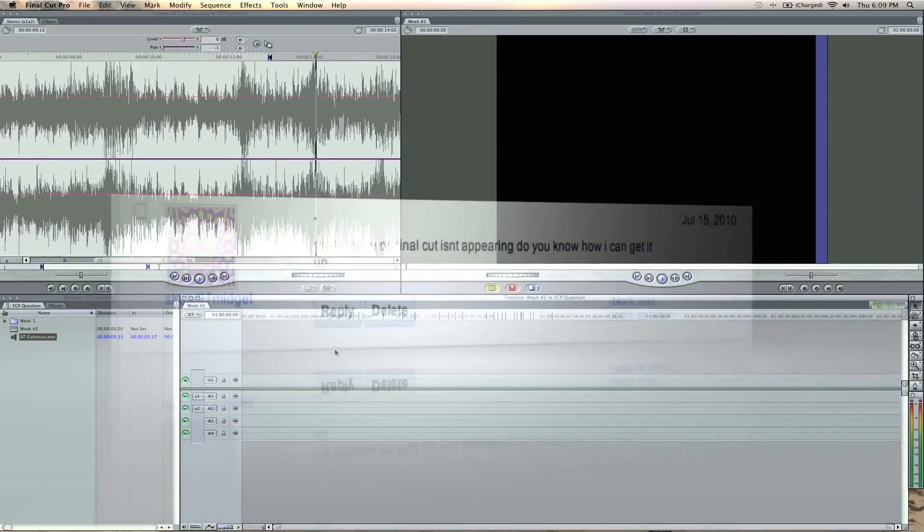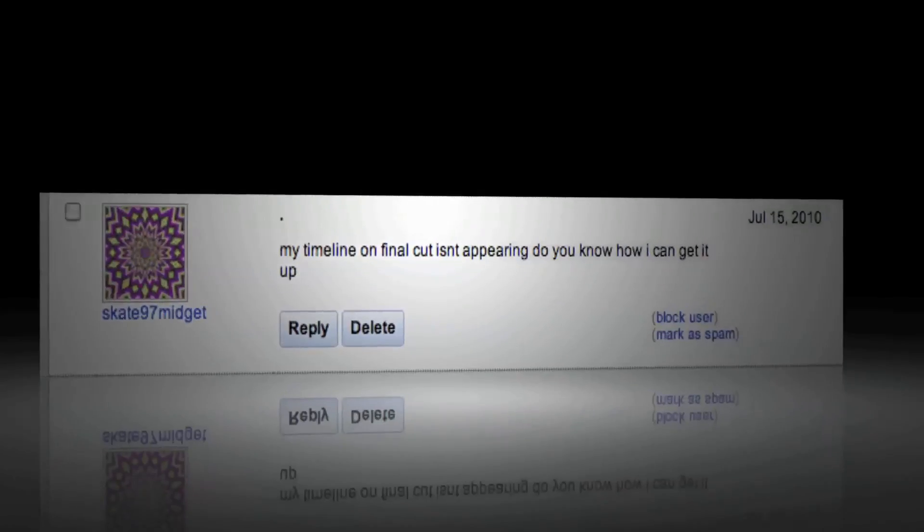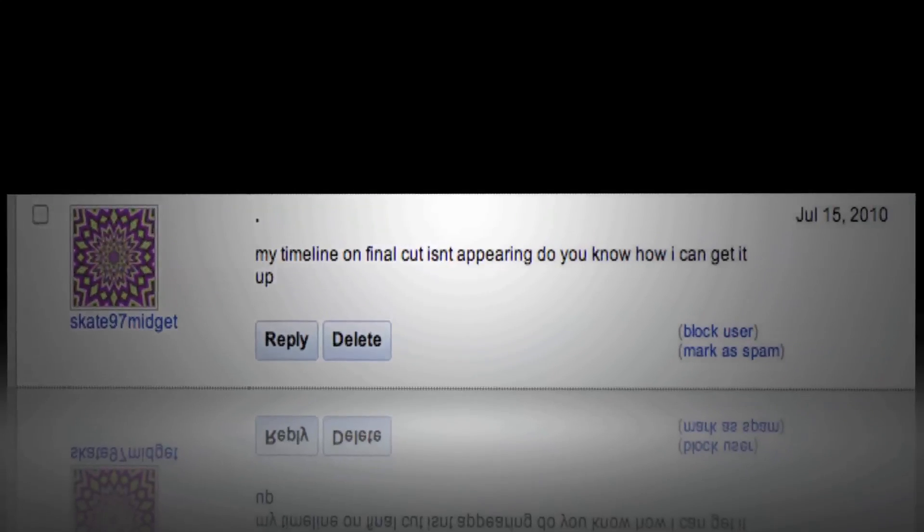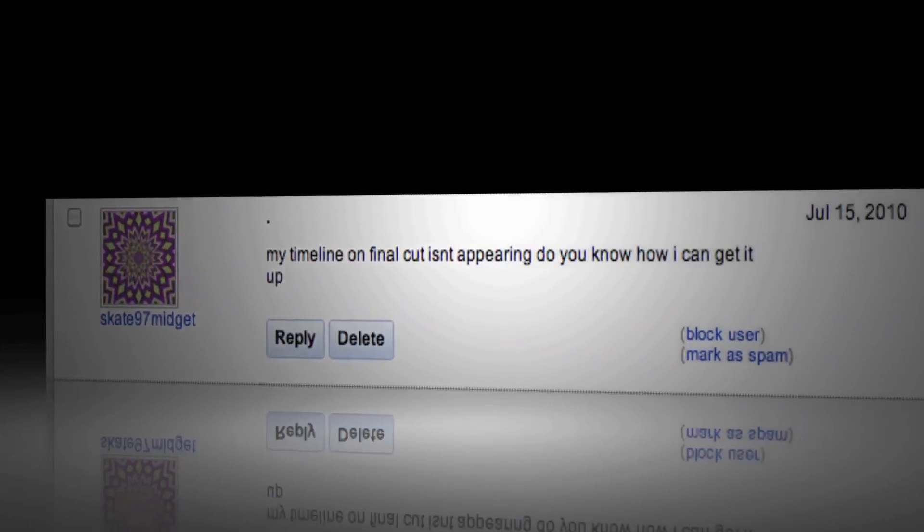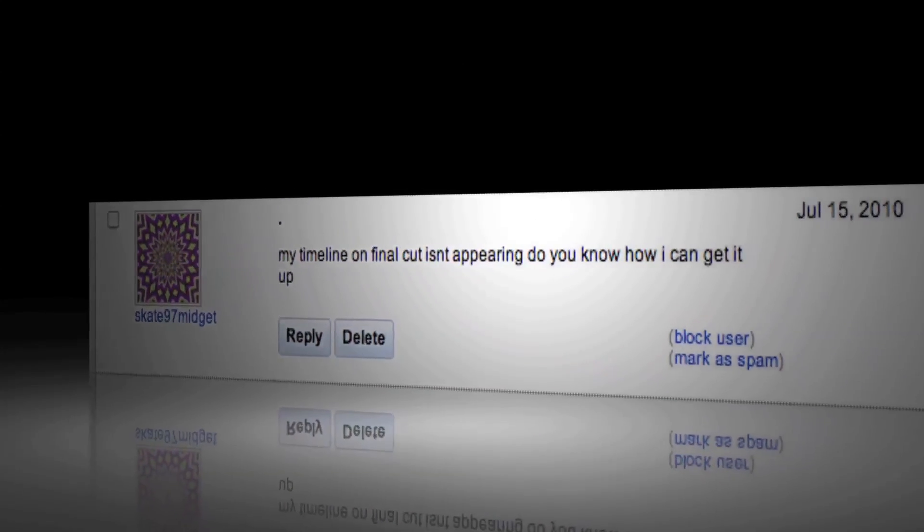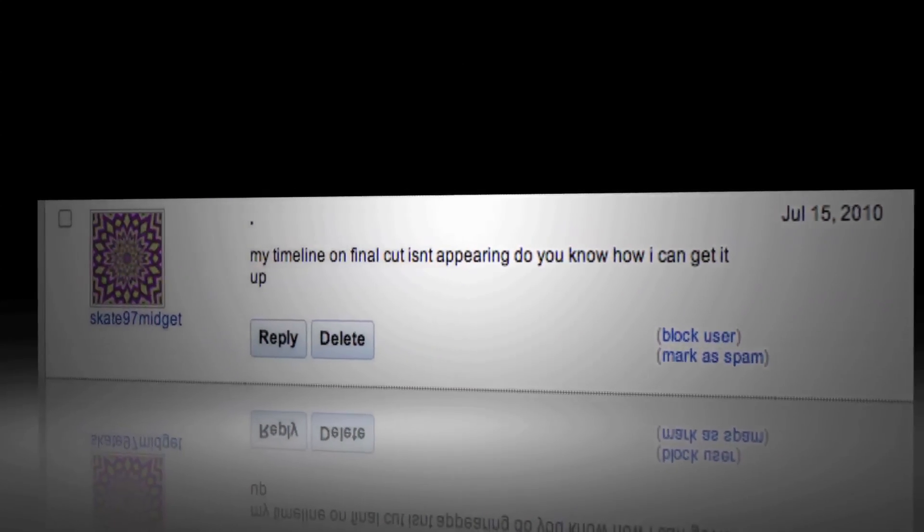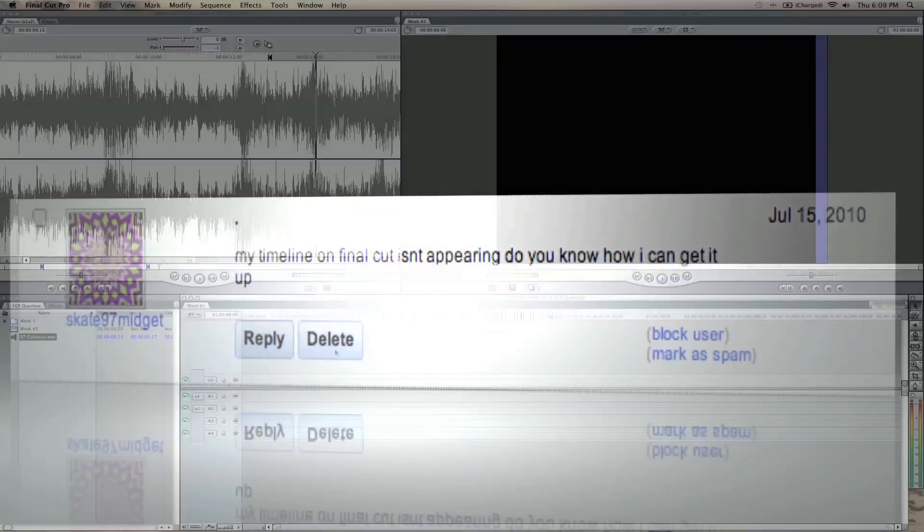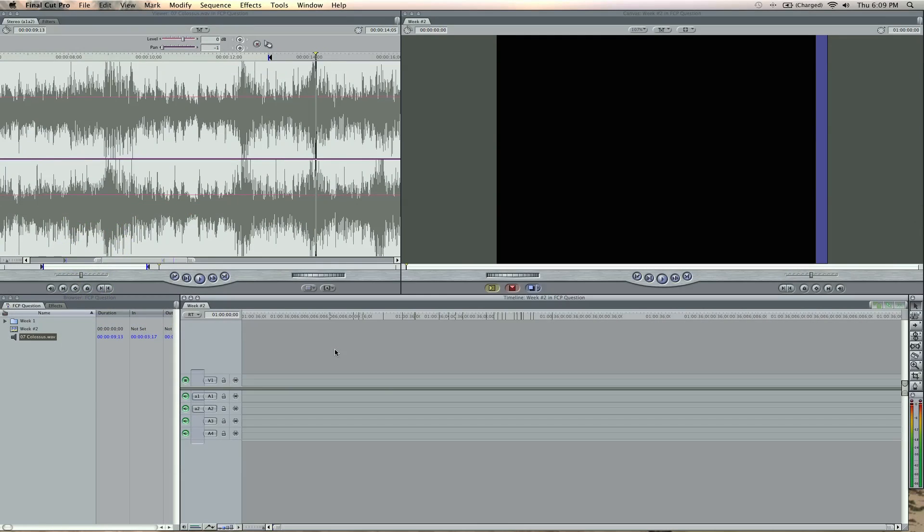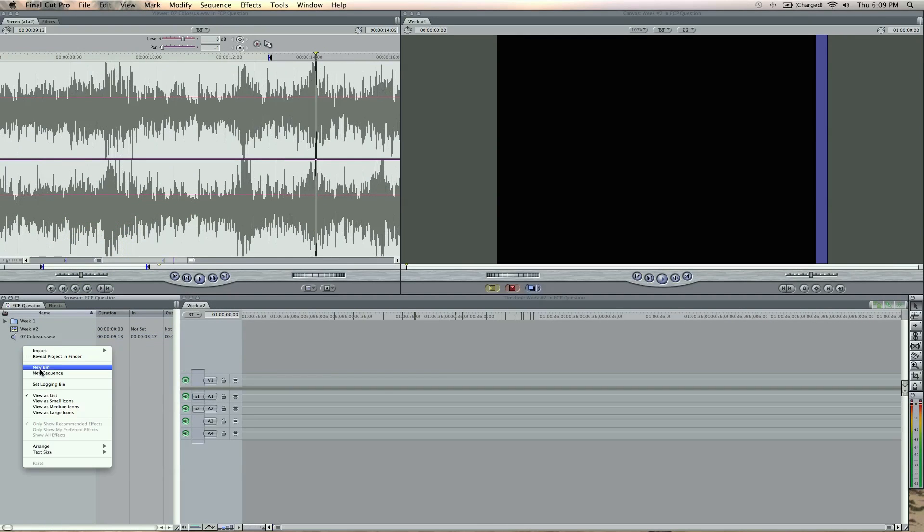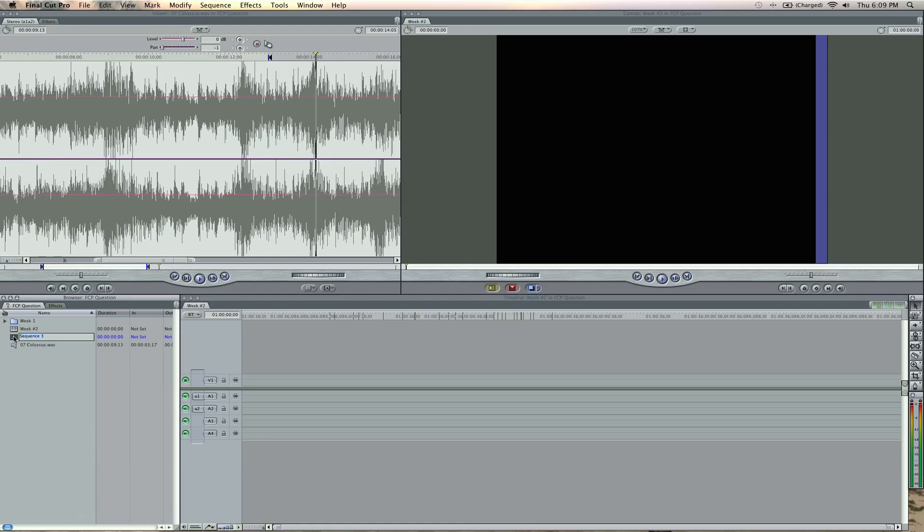And okay, number five, restoring to a default. Okay, if you lose your timeline or something like that, I get this question a lot, you know, I lost my viewer or my canvas. Well, if you lost your timeline specifically, go ahead and double-click a sequence. If you don't have one, just right-click, use sequence, and then double-click it. Bam, your timeline's going to come up.